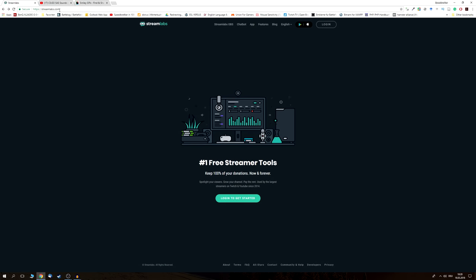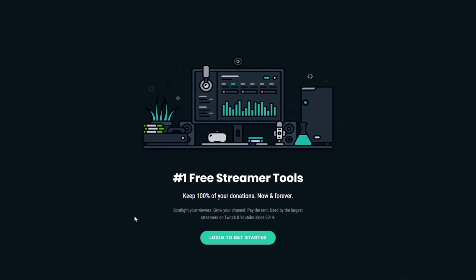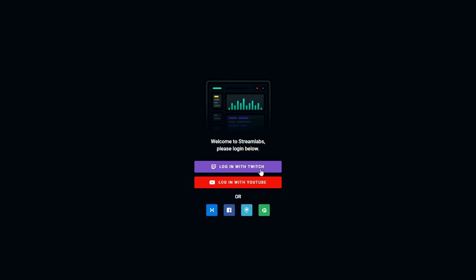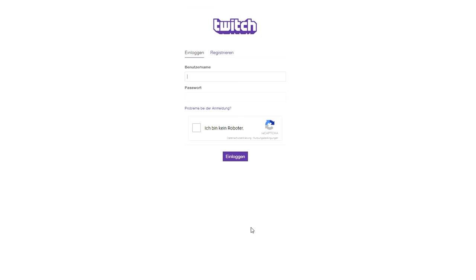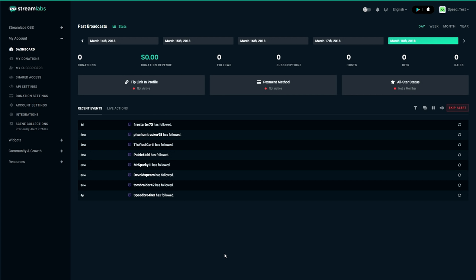First of all we want to head to Streamlabs.com, click on login to get started. Now you have the choice to log in either to your YouTube account or to your Twitch account. But in today's video we're only going to look at how to implement stream alerts for Twitch. So we're going to click on login with Twitch and now you are prompted to insert your username as well as your password. And after that you're going to have to authorize that Streamlabs is indeed allowed to access your Twitch account.